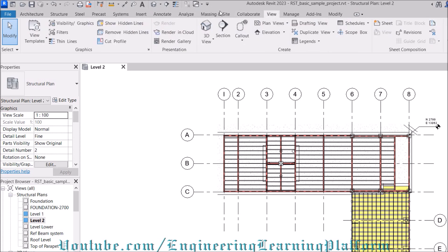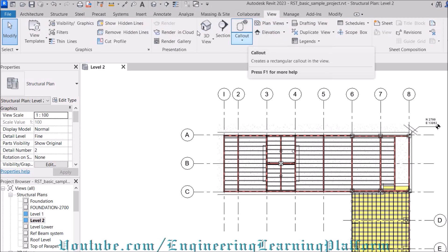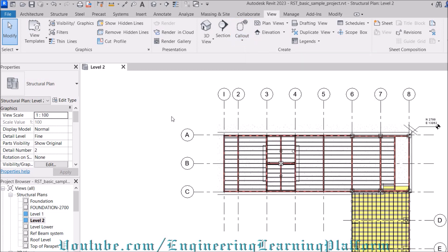Let's go to view. Click on callout. You have different types of callout. It creates a rectangular region which is specifically important in pointing out small details in structures.